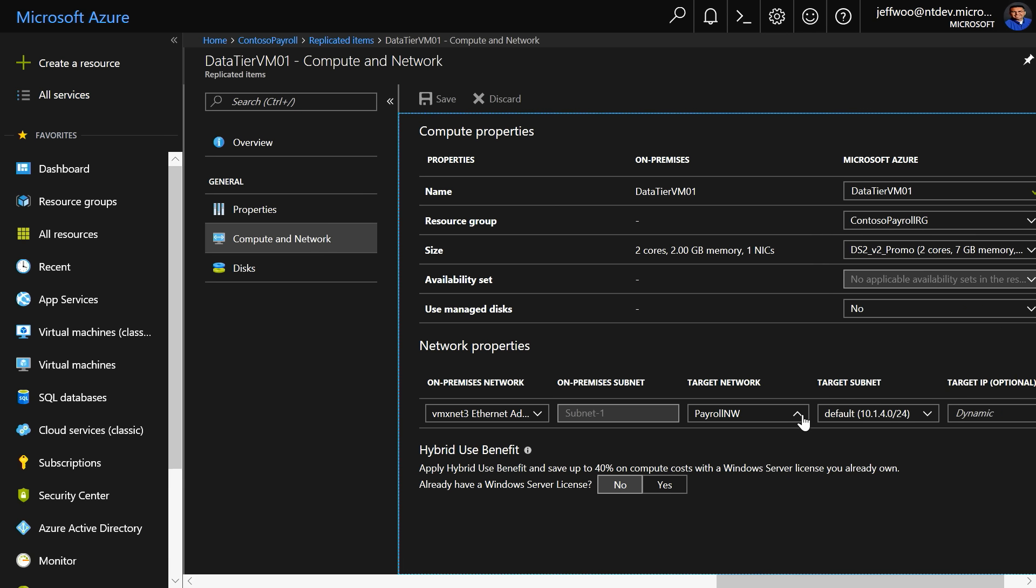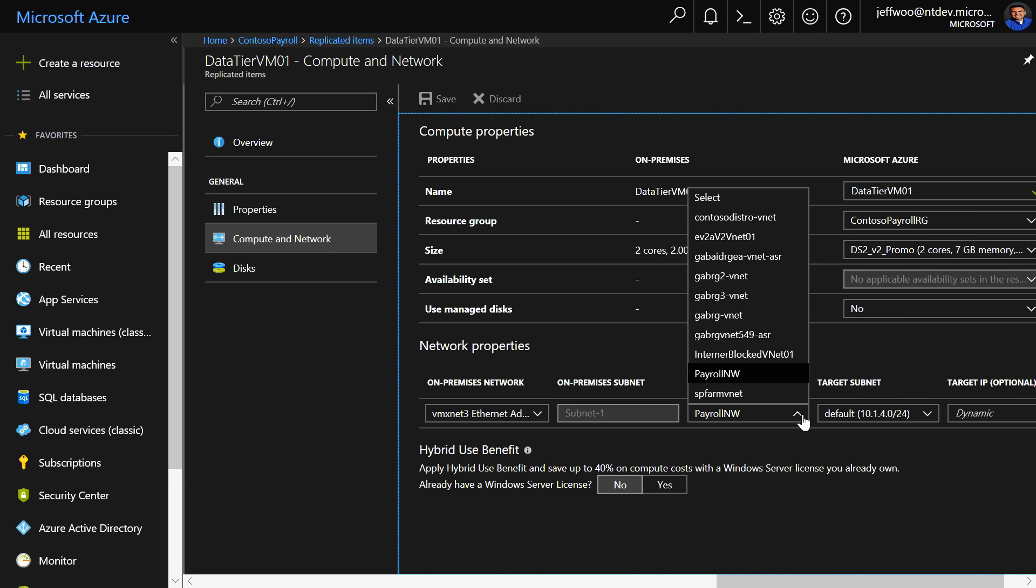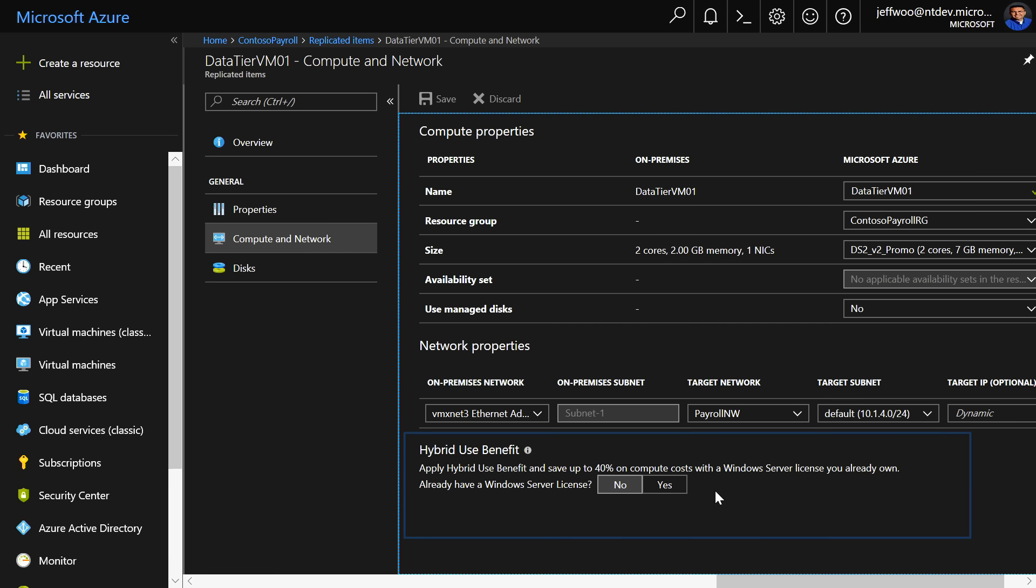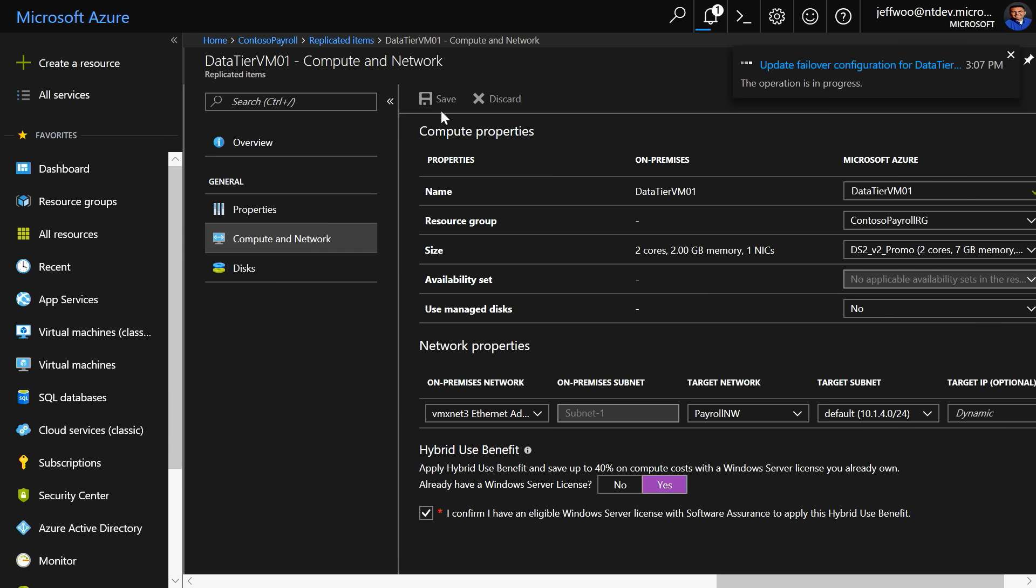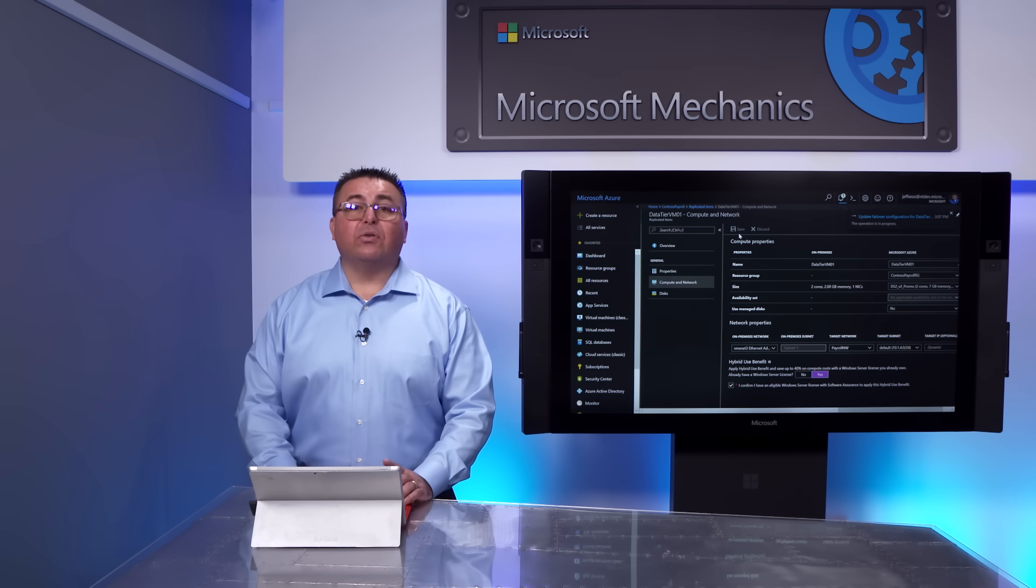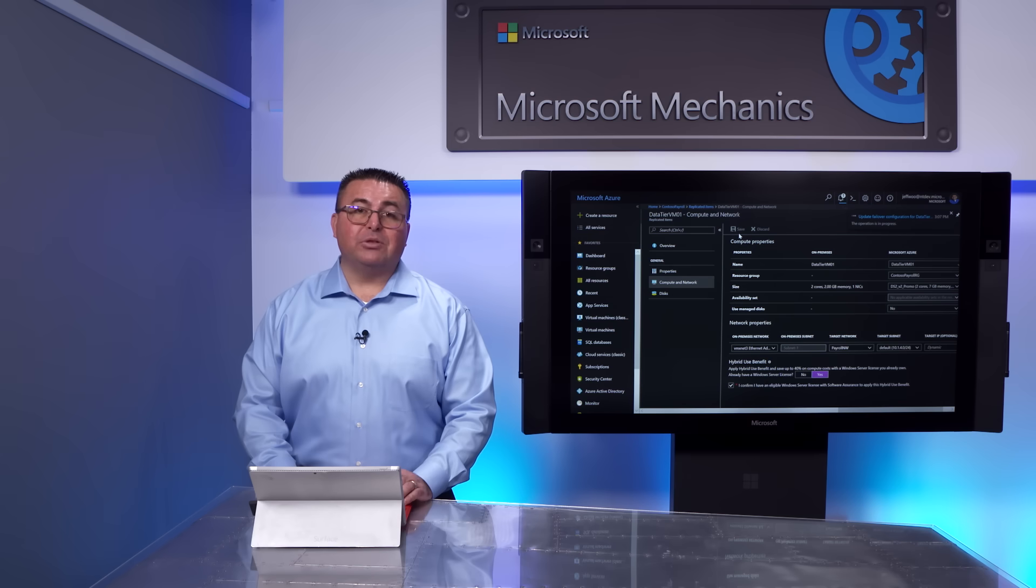Under network properties is where we'll attach the replicated VM to your selected Azure network. All you need to do is select the target network that you created earlier, and also we estimated the cost savings with Azure Hybrid Benefit for Windows Server. Here is where I'm going to apply it. So I'm going to do that, confirm it, and click save. Now you can do this for each of your VMs.